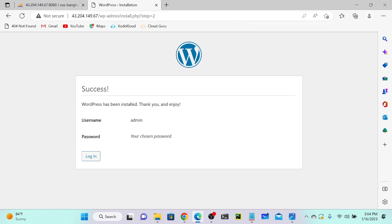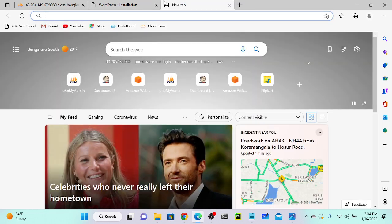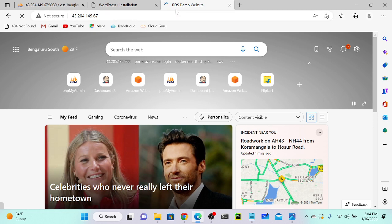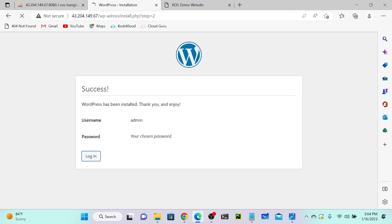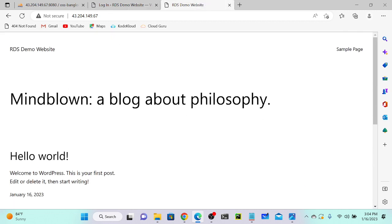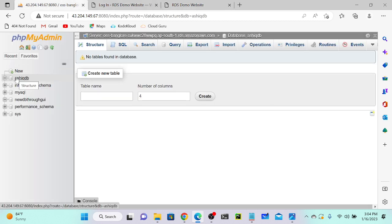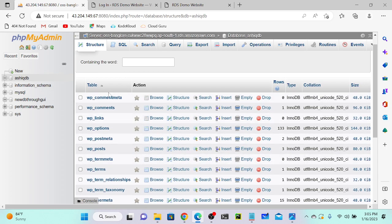Now you can see that WordPress is successfully installed. I'll get the public IP address and go to a browser, then paste it and hit Enter. You can see the RDS Demo Website — we are able to access the demo website. You can access the admin page with your username and password. This is the website. You can see the blog posts, and you can upload videos, images, documents, and convert it to an e-commerce website according to your requirement.